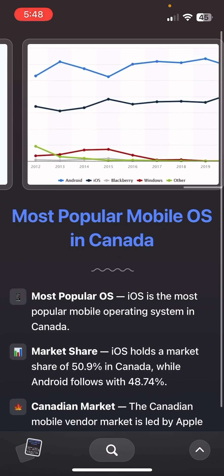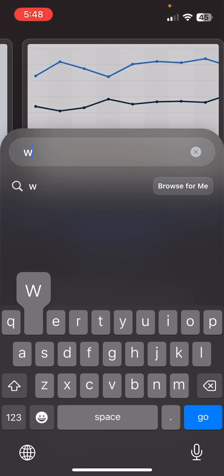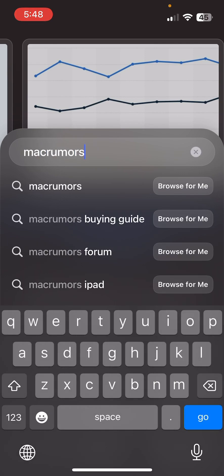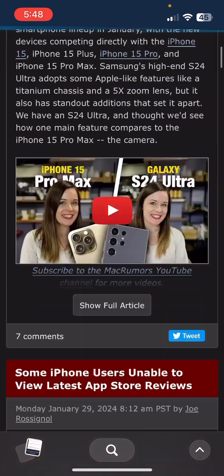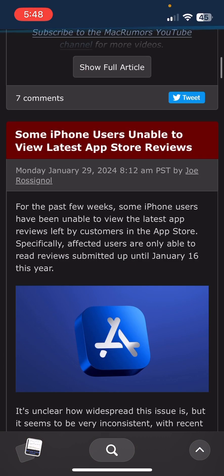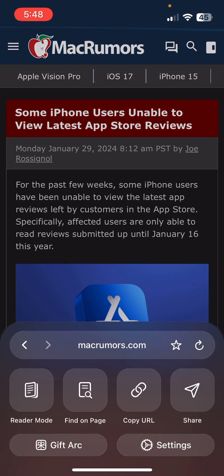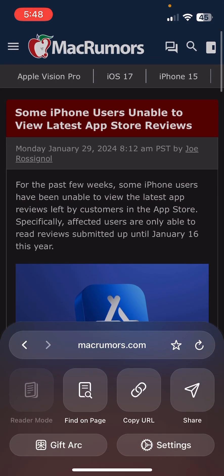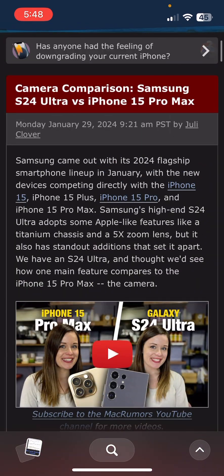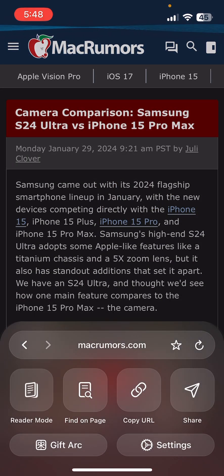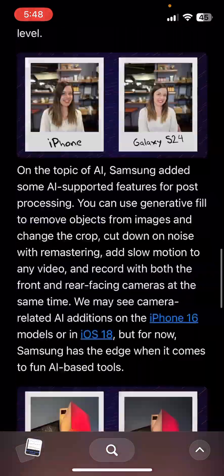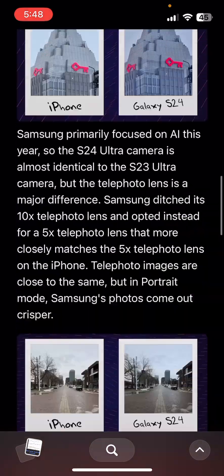That's the Arc browser, and you can also use it as a normal browser if you want. For example, go to Mac Rumors or something and use it as a normal browser. You can click something and turn on reader mode — though reader mode was unavailable on that page — but you get the idea.